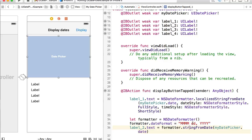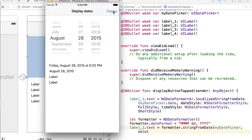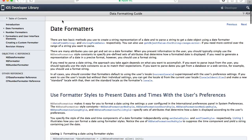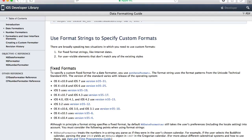August 28 is selected, I tap the Display button, and now I have two labels updated. The first is the longer version of my date and the second is in the format I created: 'MM' for months, lowercase 'd' for the day, and 'yyyy' for a four-digit year. To understand what these letters mean, I'll open the iOS Developer Library and search for 'date formatters'. Under 'Use Format Strings to Specify Custom Formats', you'll find documentation organized by OS version.